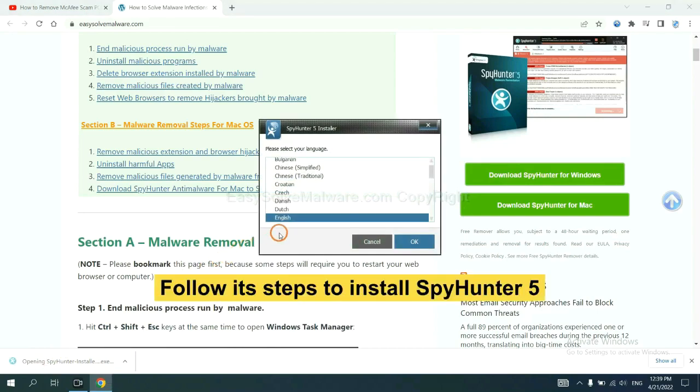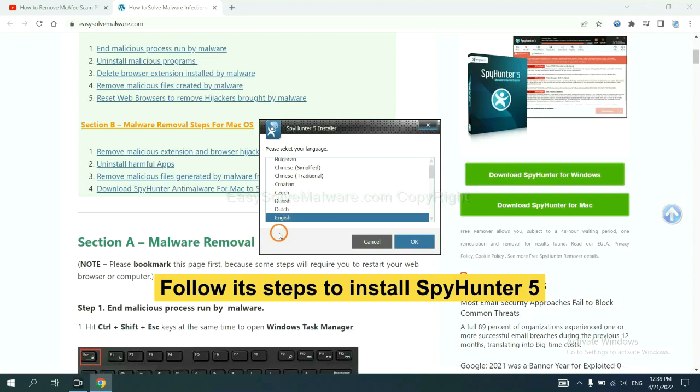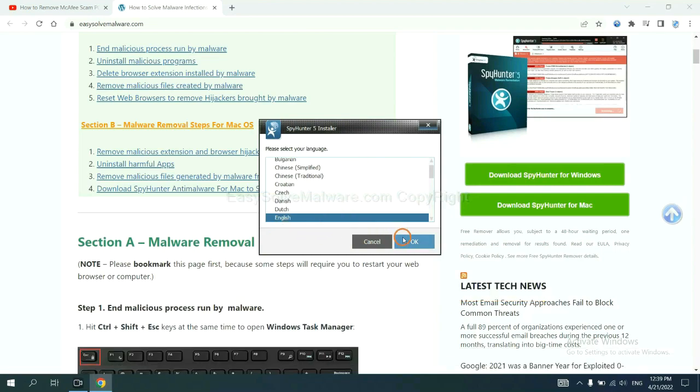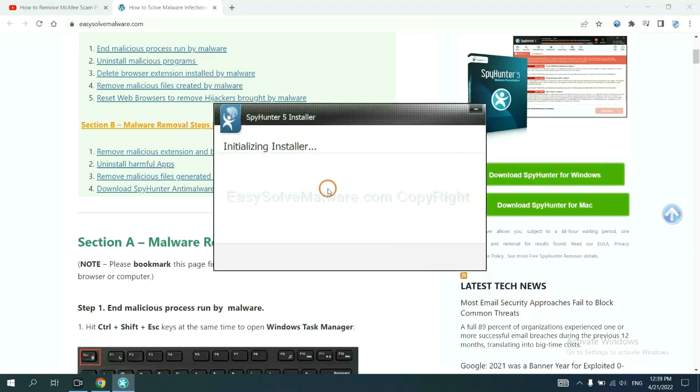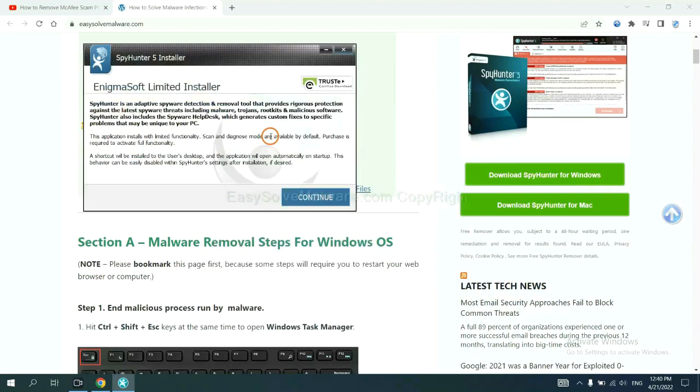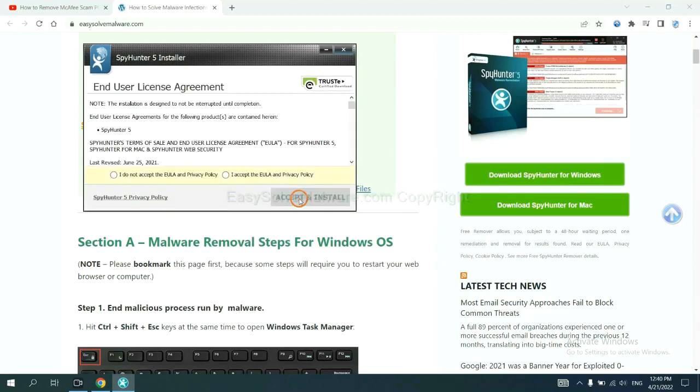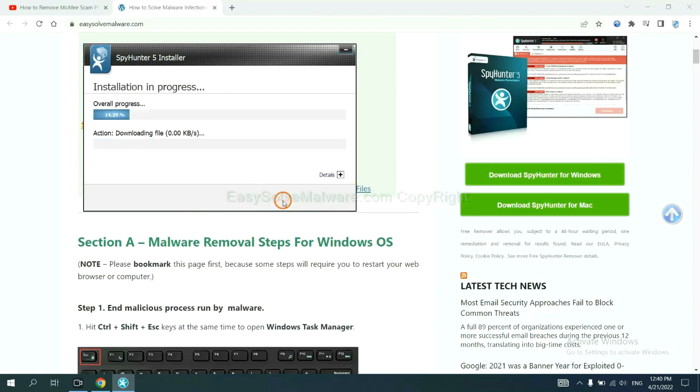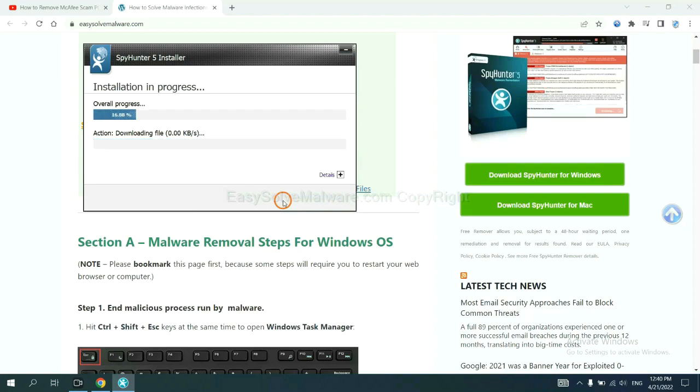Now you need to follow these steps to install SpyHunter 5. Select language and continue, and accept and install. Just wait about one or two minutes.